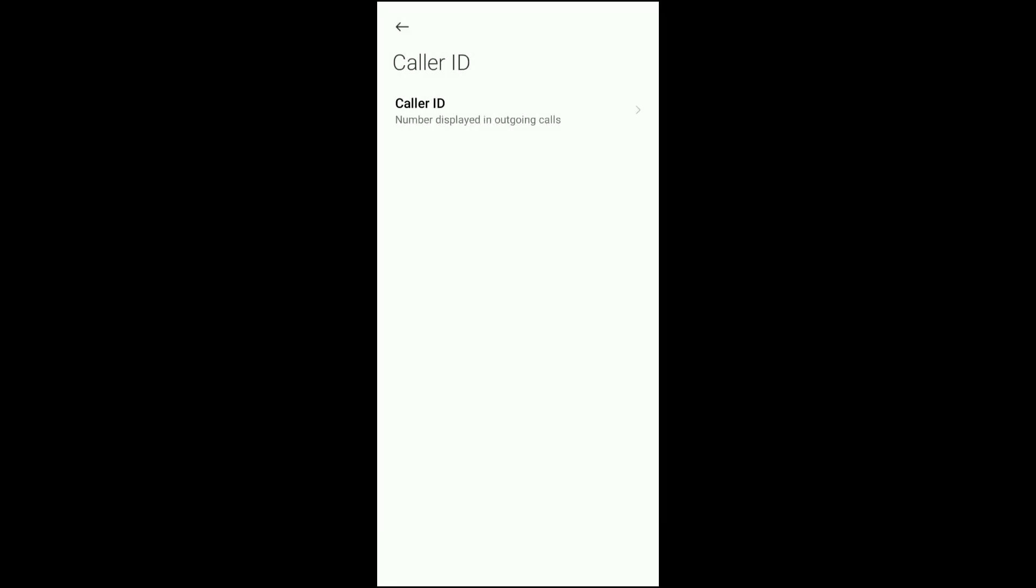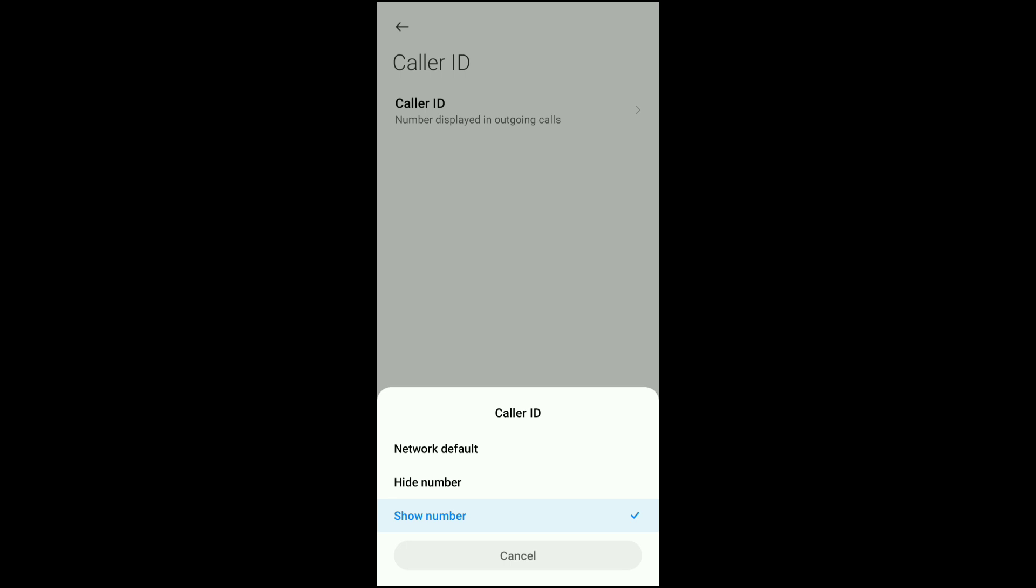When I click on it, I'll be seeing caller ID. You can see hide number and show number. If your number is hidden, it will show that it is in hide number. Then you can either change it to network default or change it to show number.